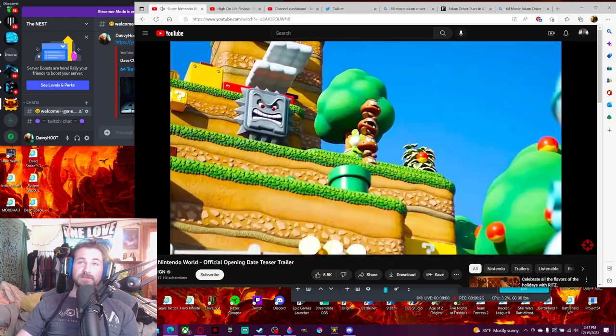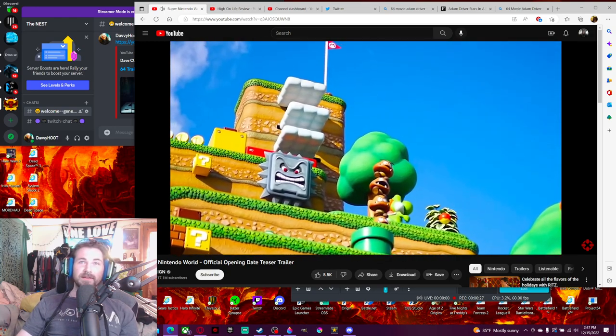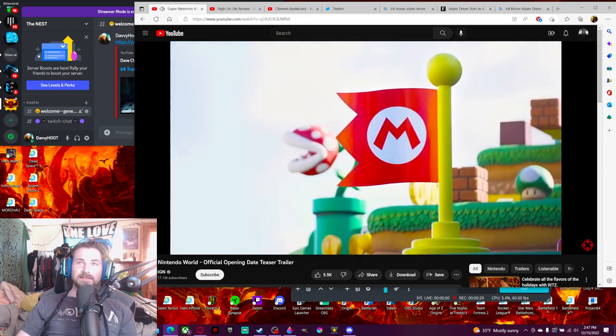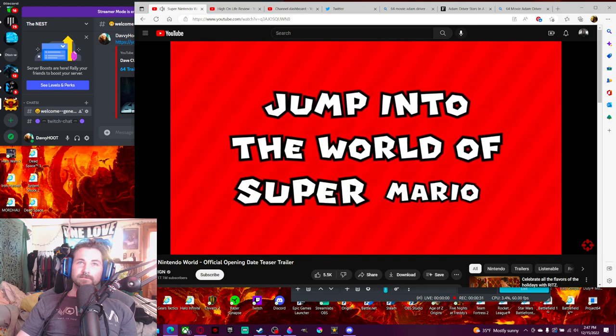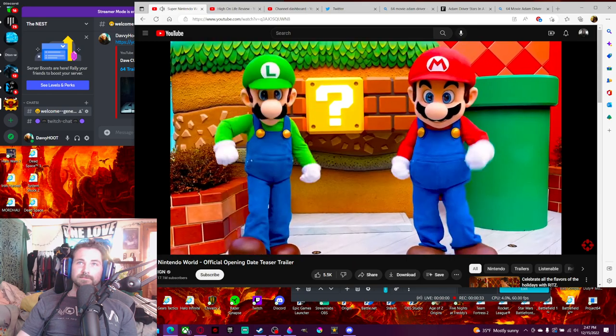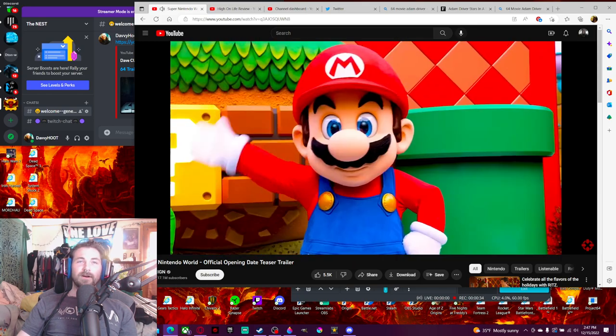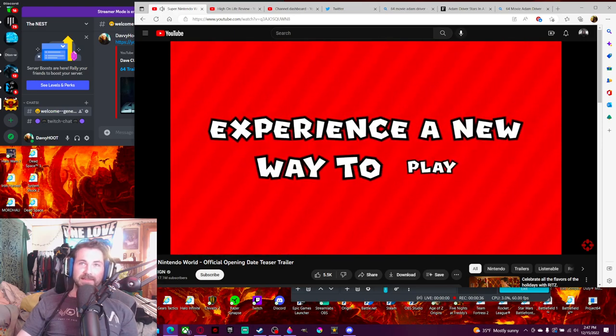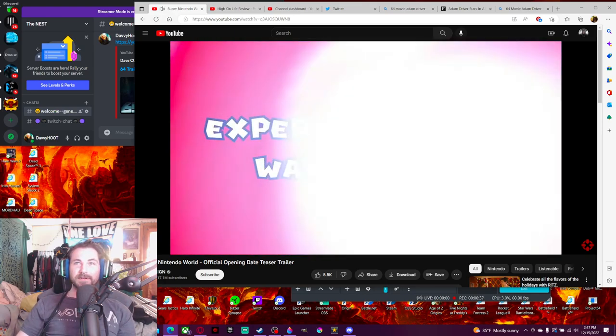That looks really cool. Wow, they put a lot of love into this. Oh, what I would do for one of those costumes. That looks so cool.